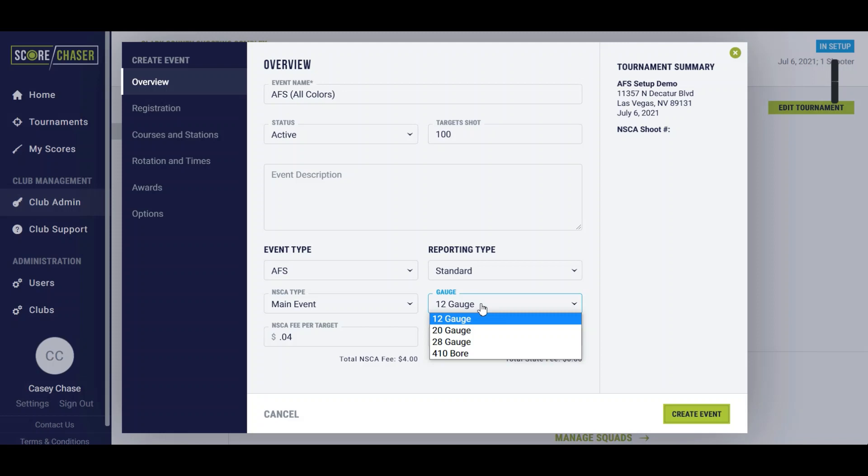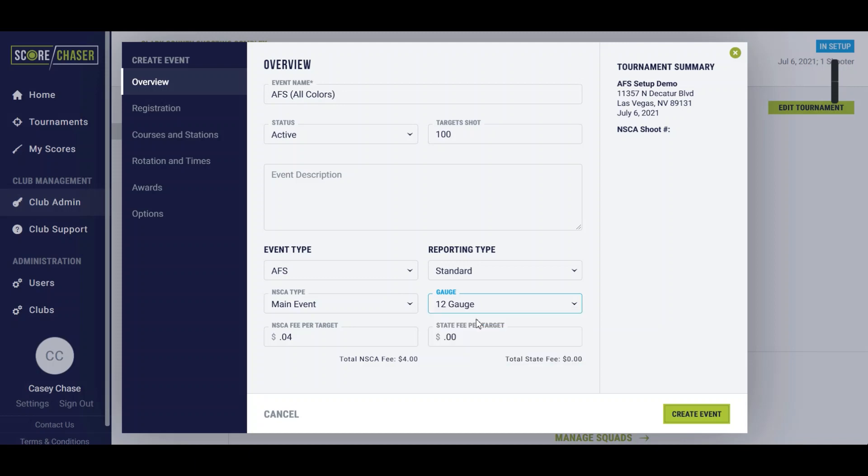If you had a gauge specific AFS, like if you had a 20 gauge AFS, you would mark it as that. Otherwise all your AFS events are going to be marked as 12 gauge.